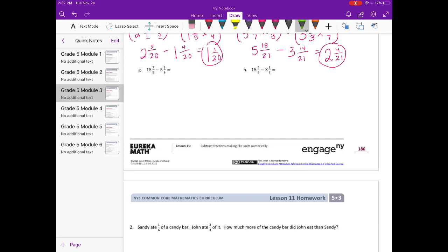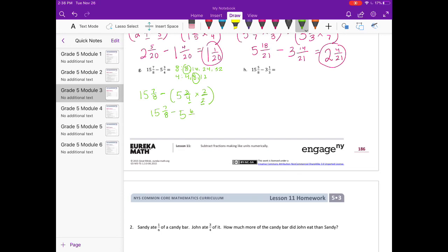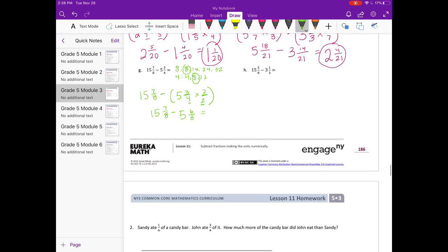G: 15 and 7 eighths minus 5 and 3 fourths. Let's find our common denominator — we can just use 8. I'm going to leave 15 and 7 eighths alone. For 5 and 3 fourths, 4 times 2 gets us 8, so we multiply by 2 over 2. That gives 15 and 7 eighths minus 5 and 6 eighths. 15 minus 5 is 10, and 7 eighths minus 6 eighths is 1 eighth. So the answer is 10 and 1 eighth.